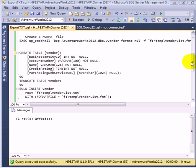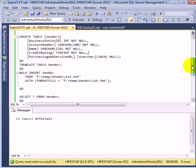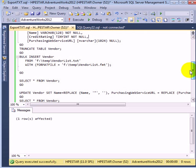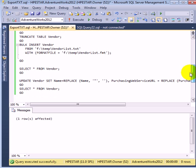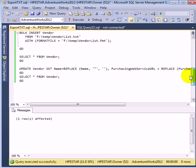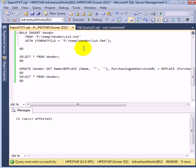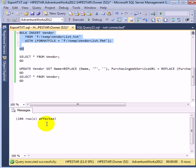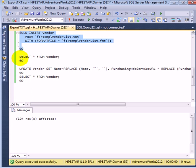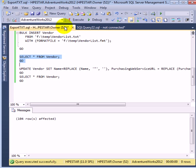Great. So now we are ready to import it back with bulk insert. So the bulk insert is indicating what is the source, and what is the format file, and what is the destination. This is the destination table. So now we are going to execute and import 104 rows back. So it was a successful round trip, as to say, of export and import.